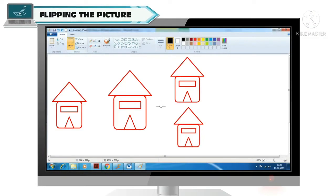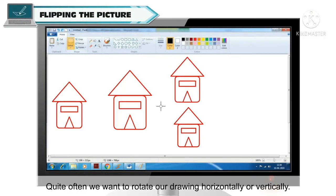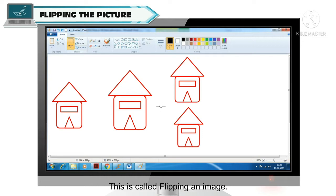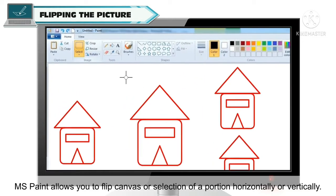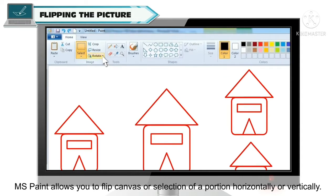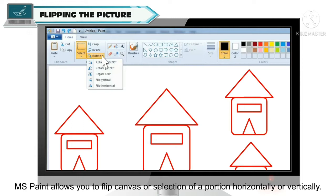Flipping the picture. So students, many times when we work on our drawings, we want to rotate our drawings horizontally and vertically — that's what we call flipping. In MS Paint we have such options which will help us flip our drawing on the canvas, or a selected portion of our drawing, horizontally and vertically.